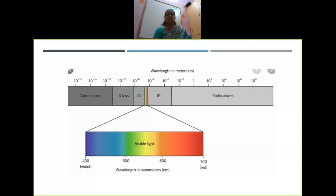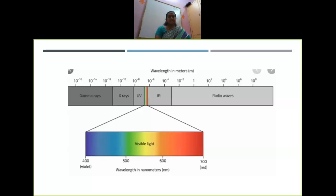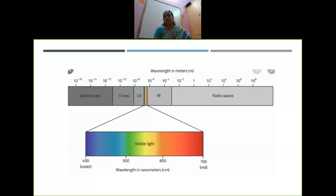Then in the year 1905, Albert Einstein suggested that light waves consist of small packets of energy called photons. He proved that light has a dual character — meaning it behaves as particles as well as waves. So many such theories were put forward by various scientists on the study of light.